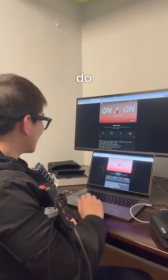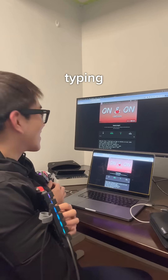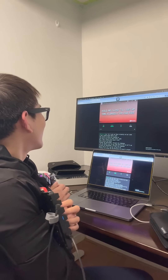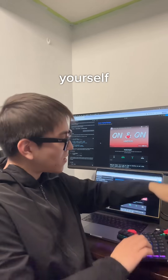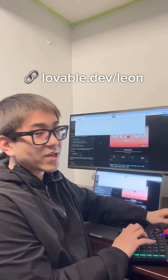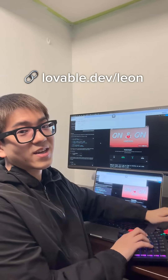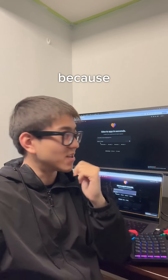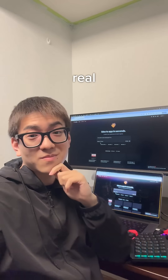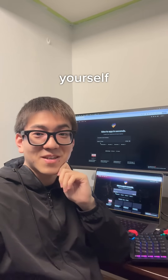All you need to do is start typing. If you want to try out this AI coding tool yourself, you can go to lovable.dev/Leon. Especially if you think my videos are fake, because this is real — go try and see for yourself.